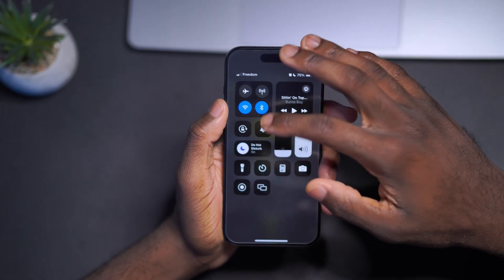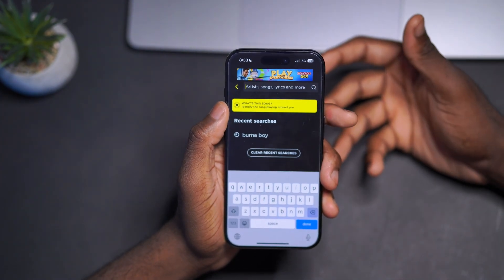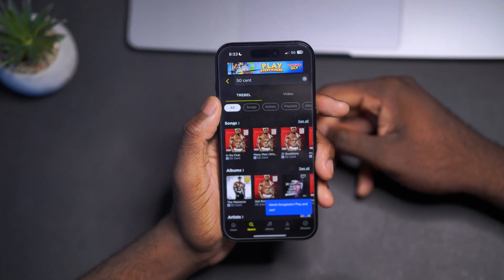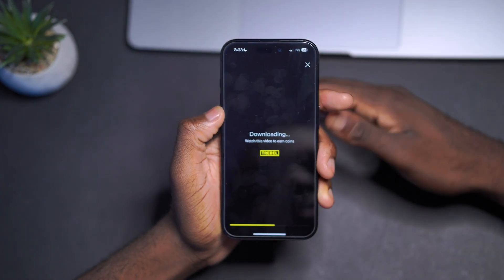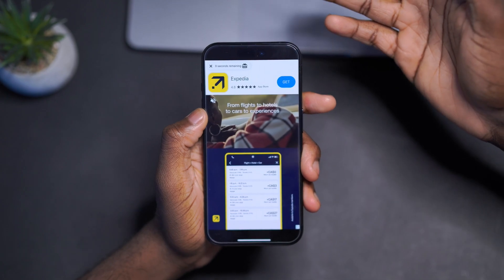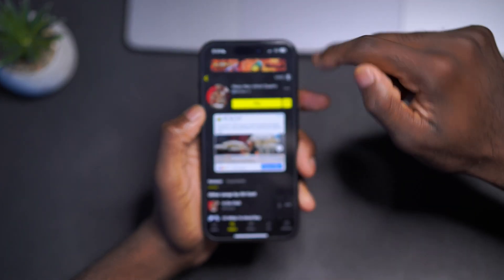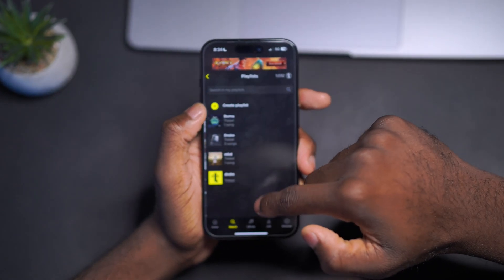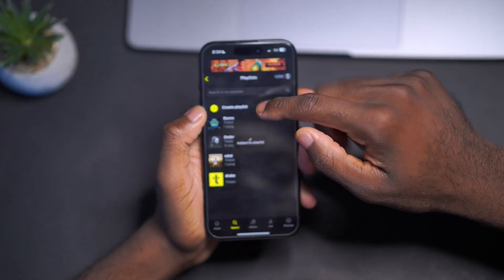To download a song you need Wi-Fi on. So I'm reconnecting to Wi-Fi. Let's download another artist — 50 Cent. Search 50 Cent, find 'Many Men,' and click 'Download for Free.' You'll be presented with an ad again — in this case an Expedia ad. Wait for it, then click X.